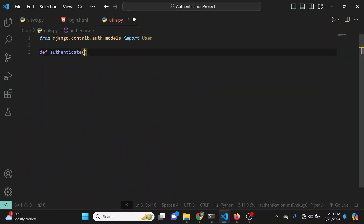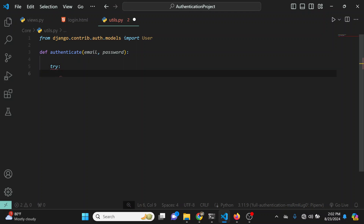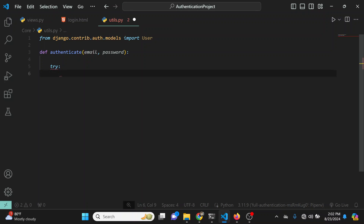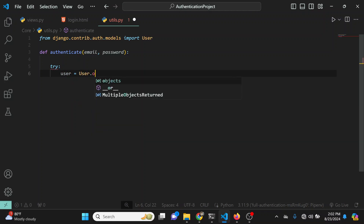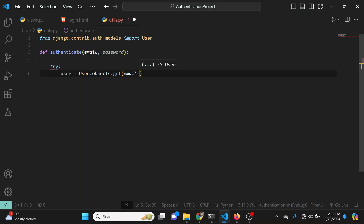This authenticate method is going to take two parameters: an email and a password. After receiving these two parameters, the first thing we need to check is if a user with this email actually exists in the database. I'm going to write a try and except block. Inside the try block I'll say user = User.objects.get(email=email).